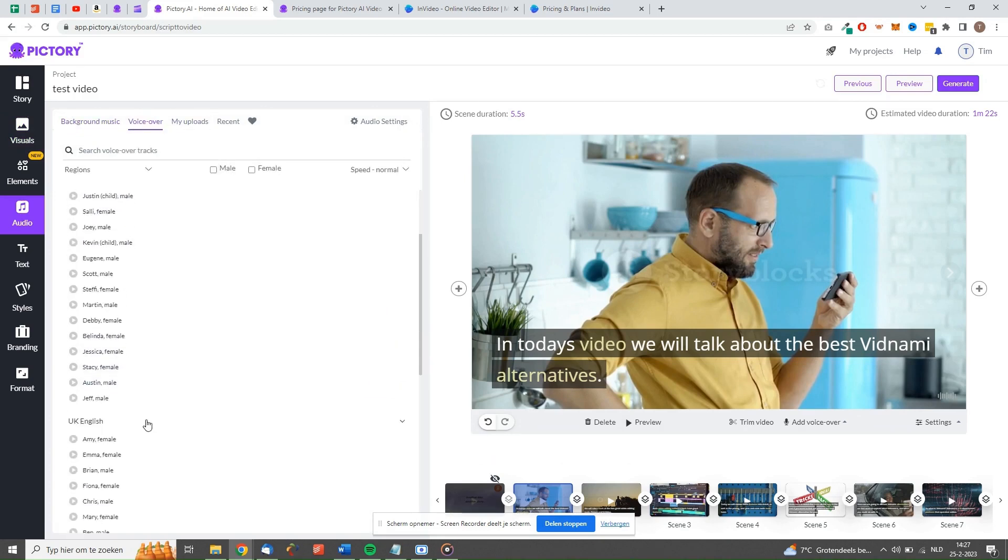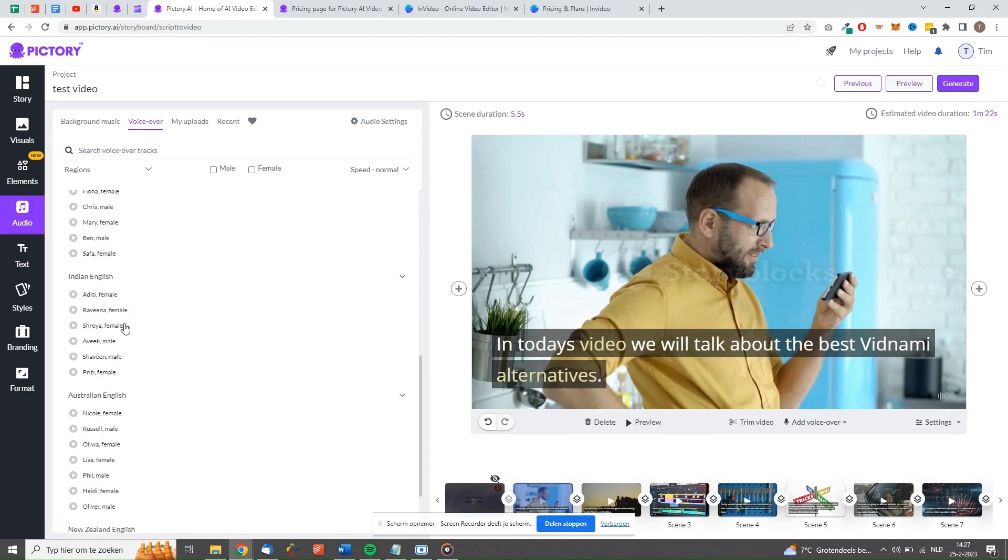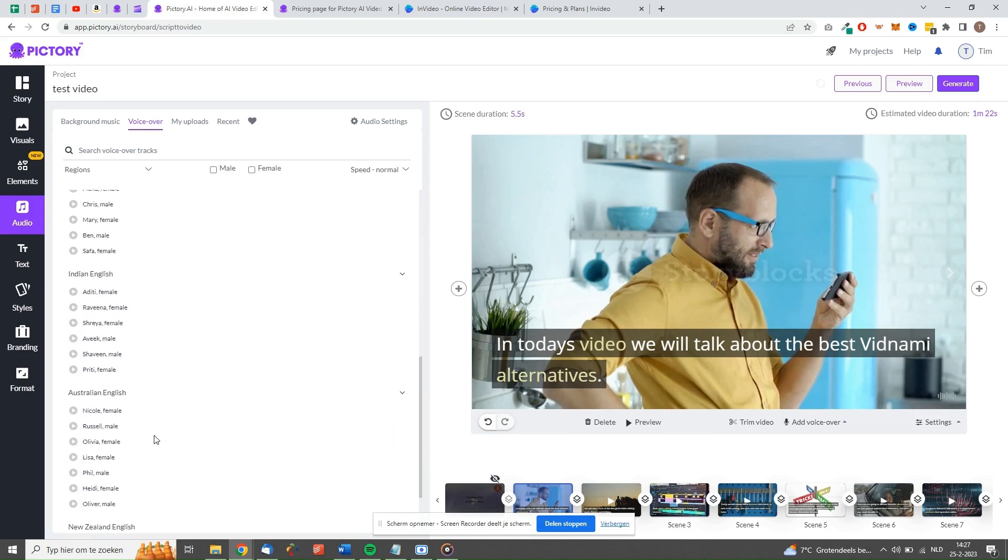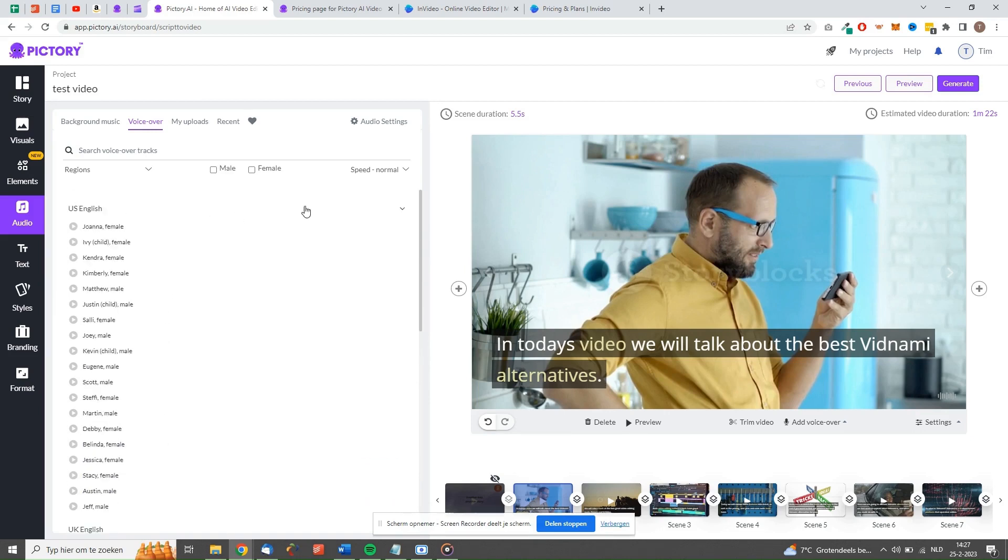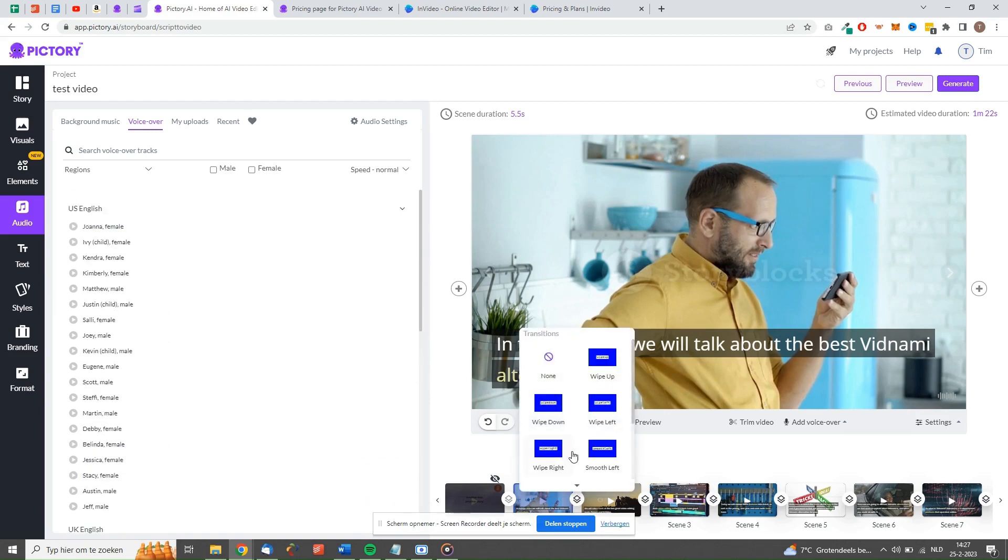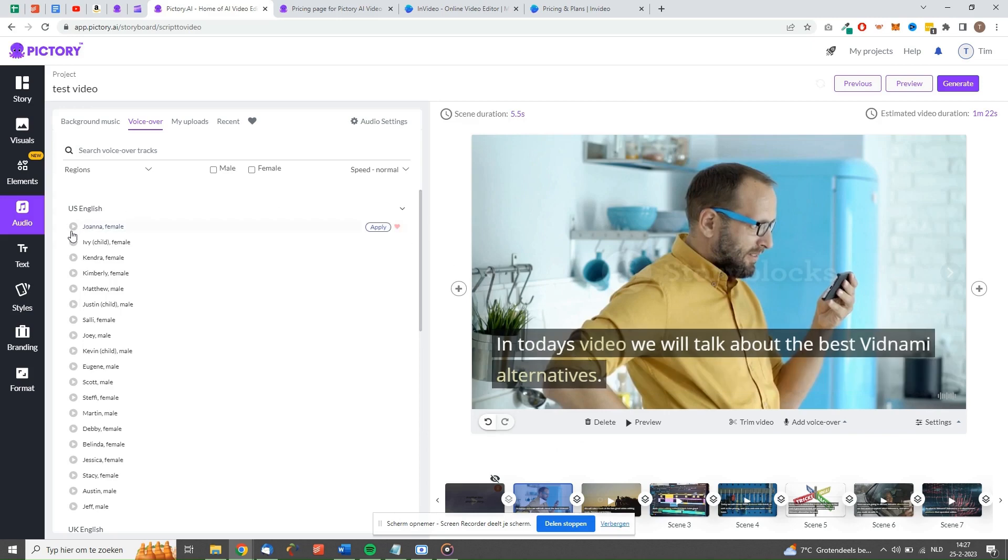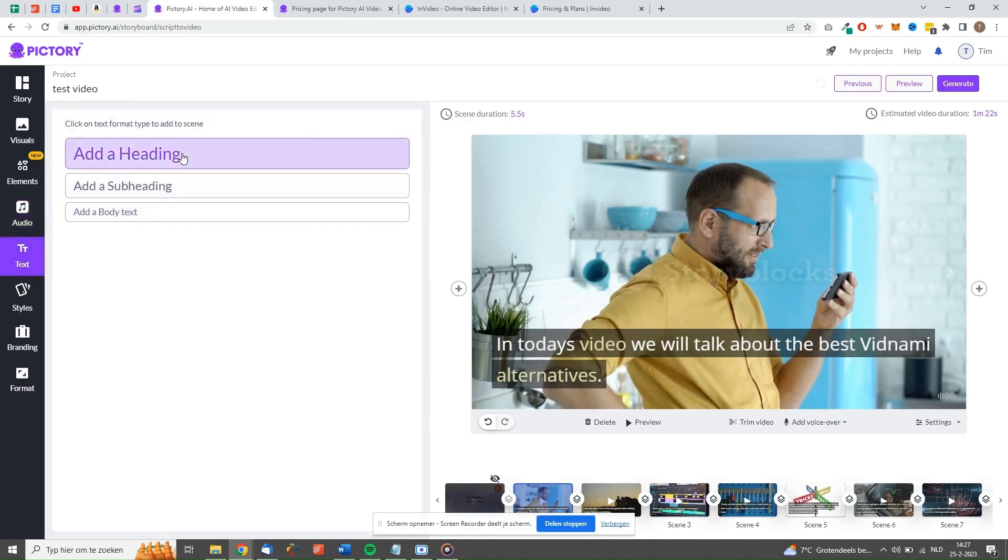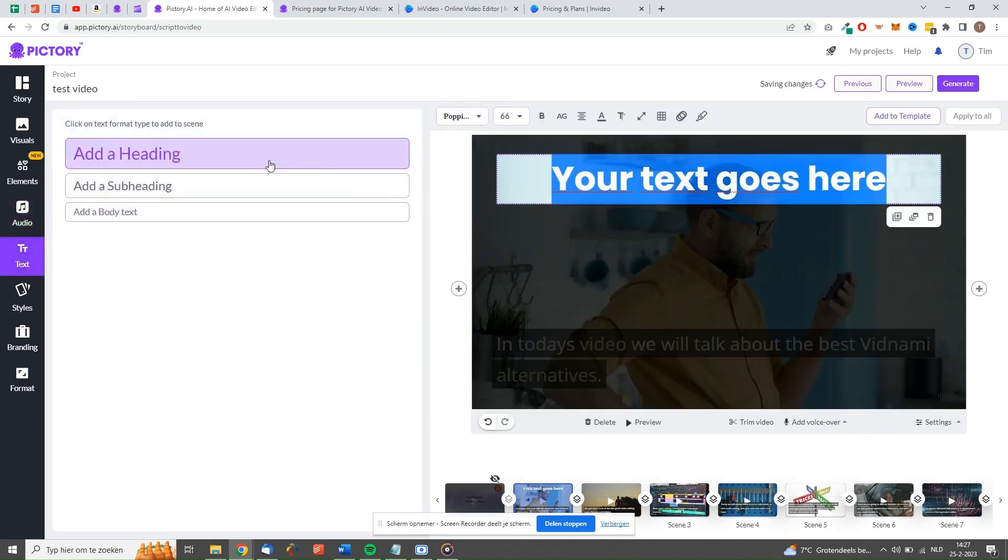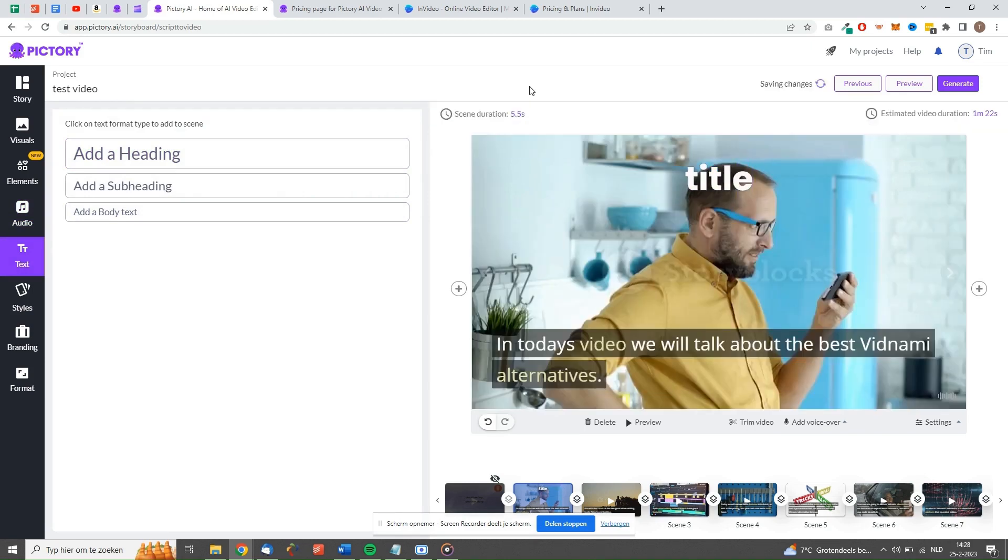It also has the feature to automatically sync your voiceover to the video, which is really helpful. Pictory also allows you to add animated transitions between scenes in just seconds. Pictory can also be used to automatically add subtitles to an already existing video. Pictory is perfect for creating content in any format. It can be used for short-form content like YouTube Shorts, but also for any other type or video size.